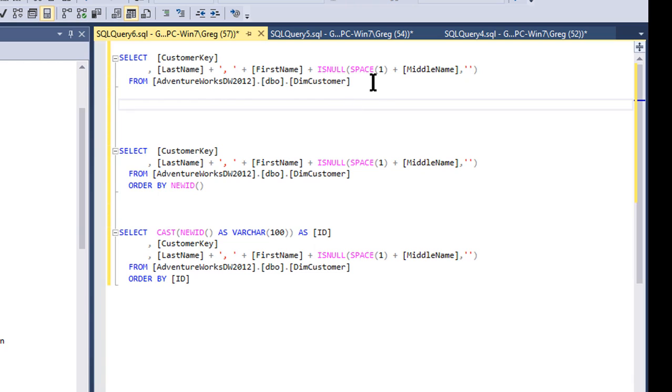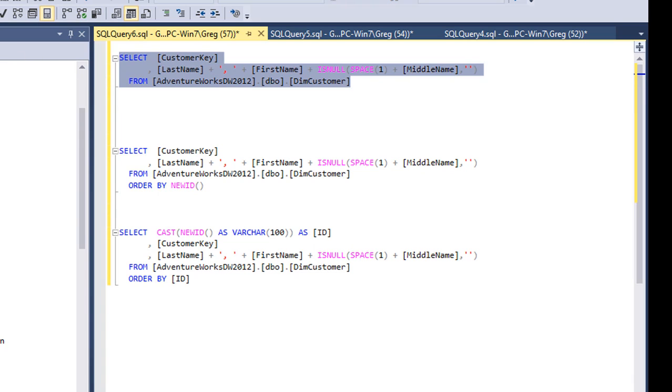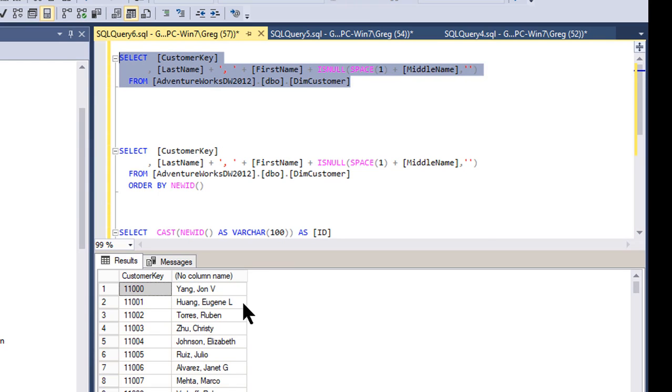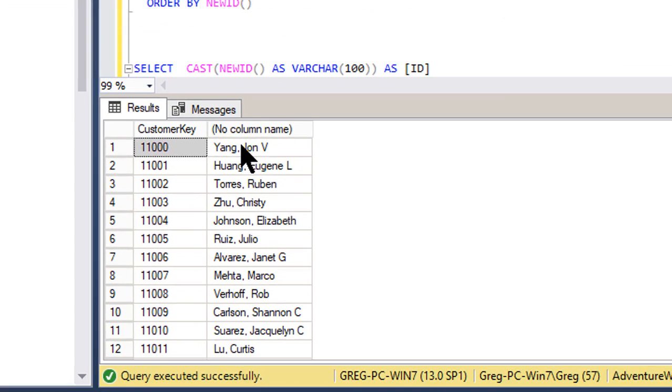Basically, let's take a look at the customer table in AdventureWorksDW 2012. I'm just going to do a select, and I did a very abbreviated number of columns, concatenated the first name, middle name, and last name, kept the customer keys.